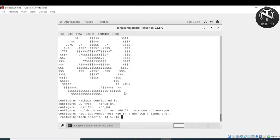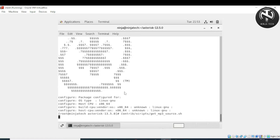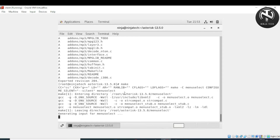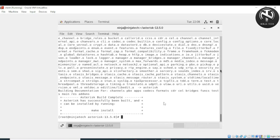The next step is to load the MP3 libraries. Navigate to the contrib/scripts directory and run 'get_mp3_source.sh' (or use 'sh'). Press enter. Then for modules installation, write 'make' and press enter. The Asterisk build is now complete.